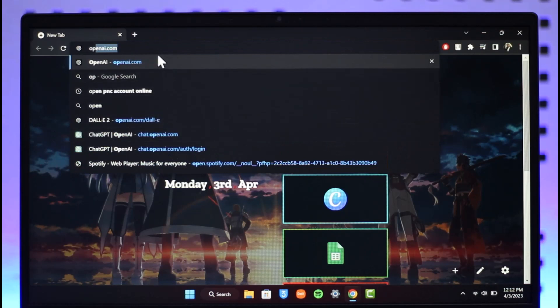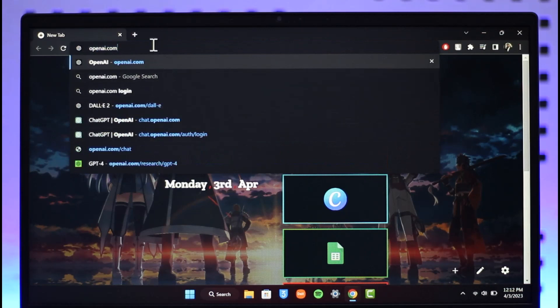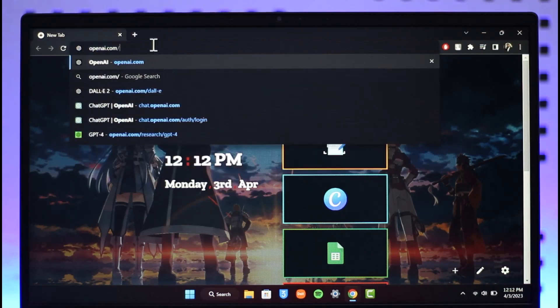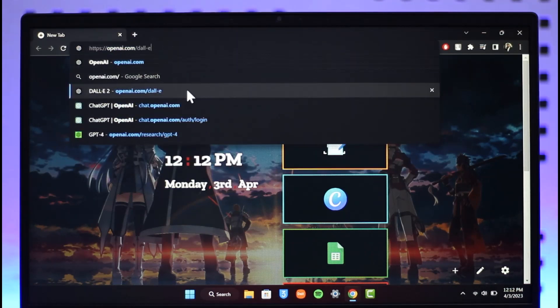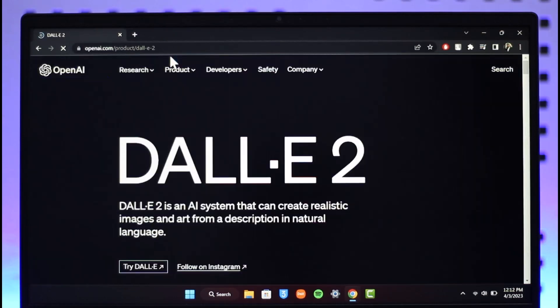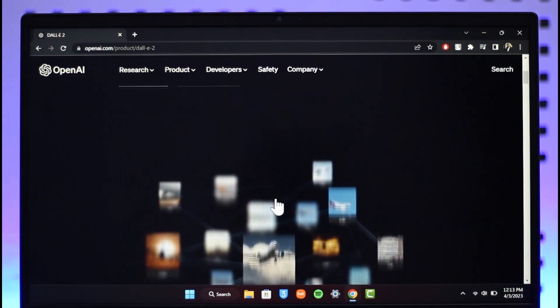The website is openai.com/dall-e - I will make sure to drop a link below. Then you'll land on the official DALL-E OpenAI website.